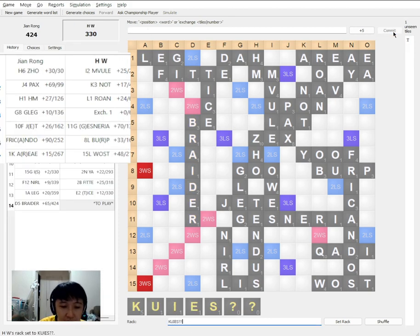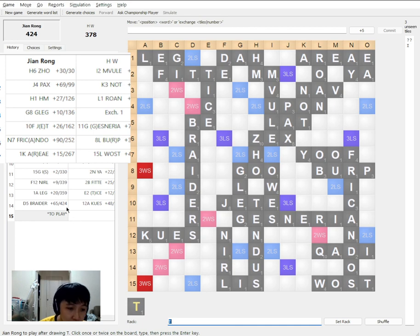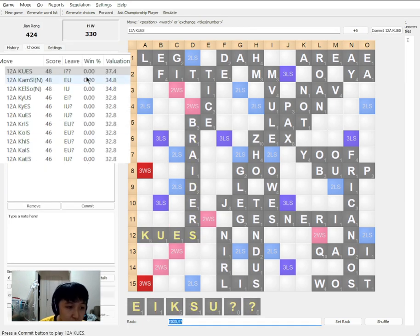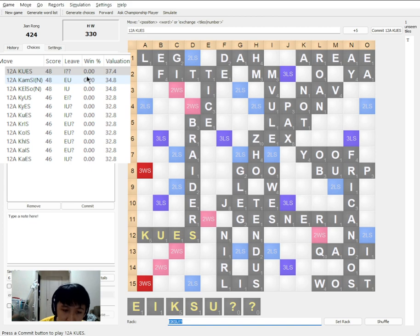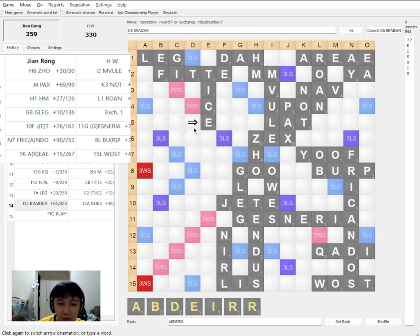His best bingo is as follows. Oh, the solution is no bingo. So if I play BREDER, he has no bingo. And I win by a bigger margin.